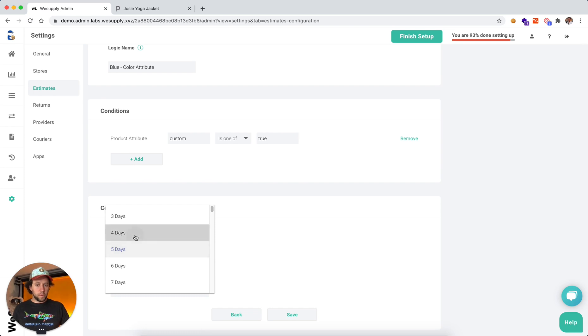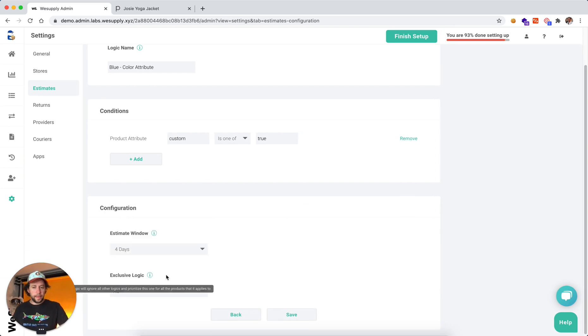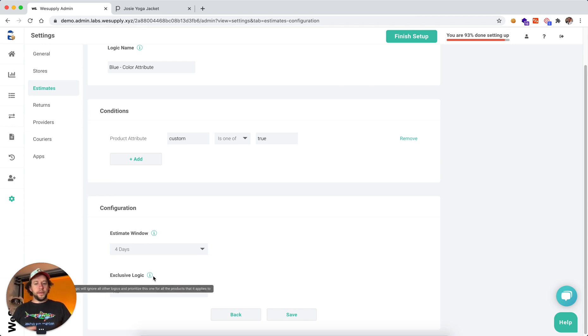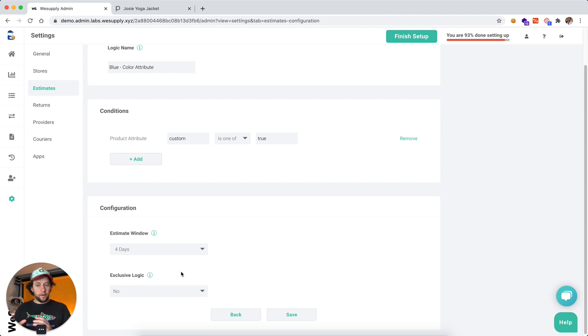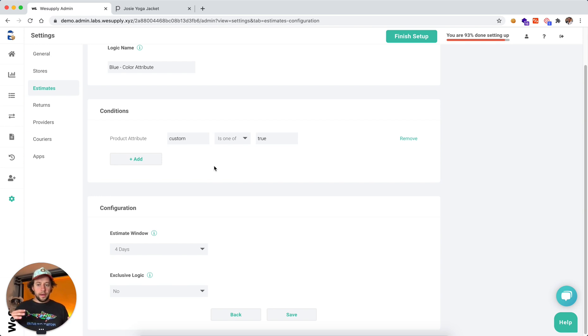And then you have another option here, which is called exclusive logic. This one basically is going to ignore all other logics that you might have that might overlap, and it's going to take this. So if you have, if the product is custom and it's blue, you might have a blue T-shirt that is custom printed.